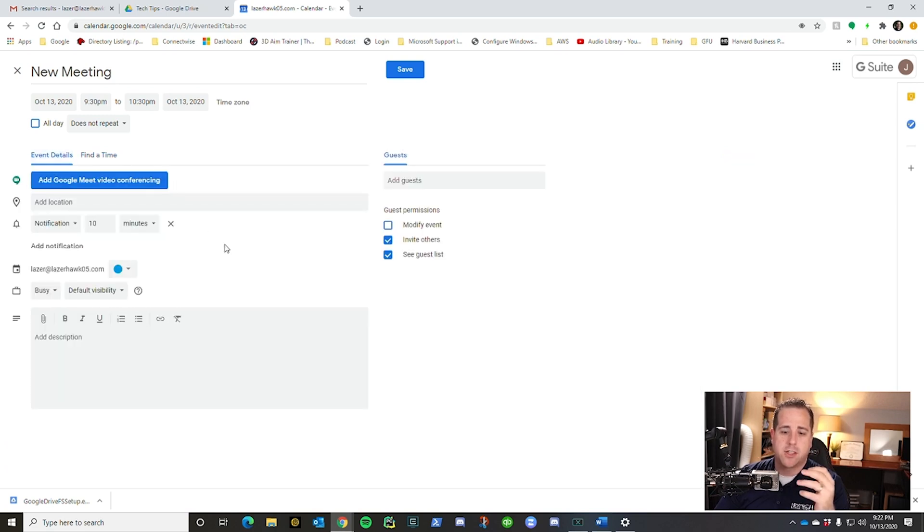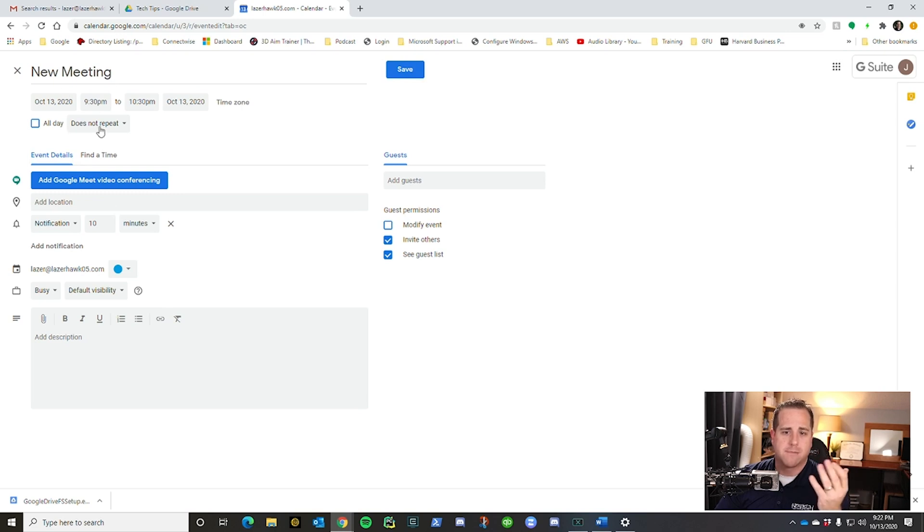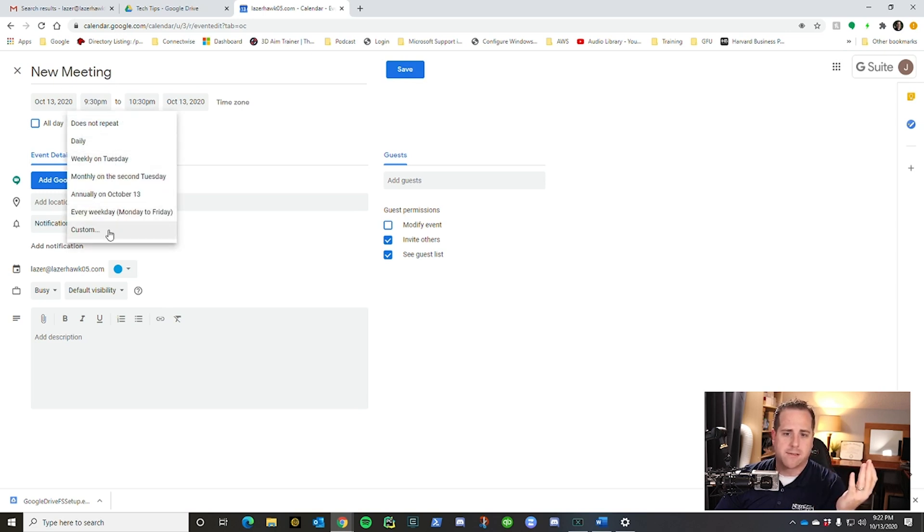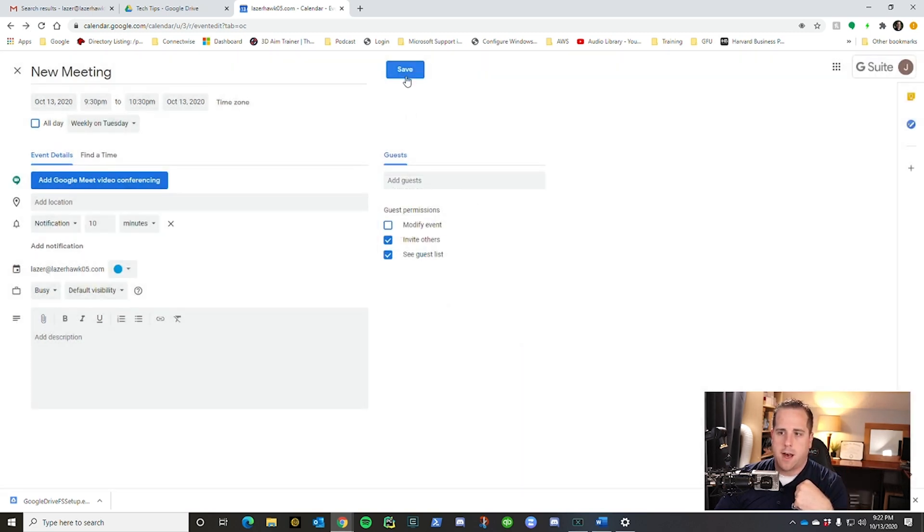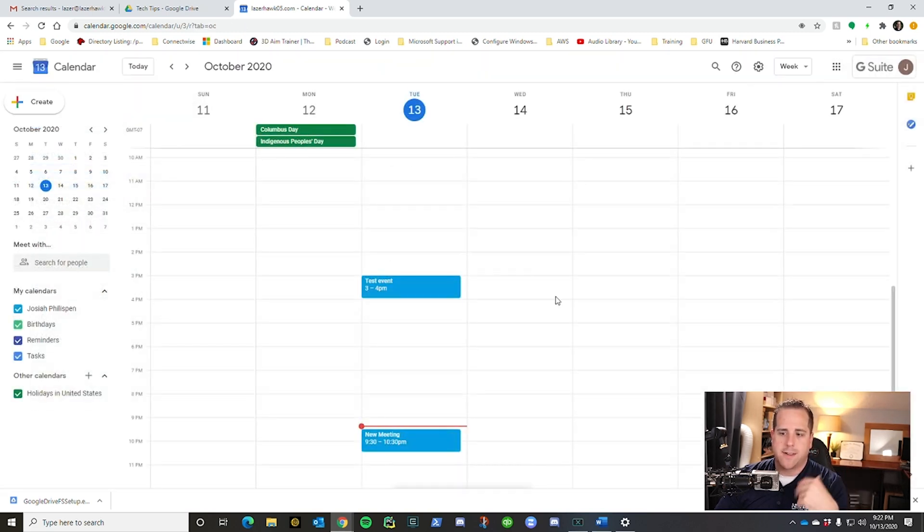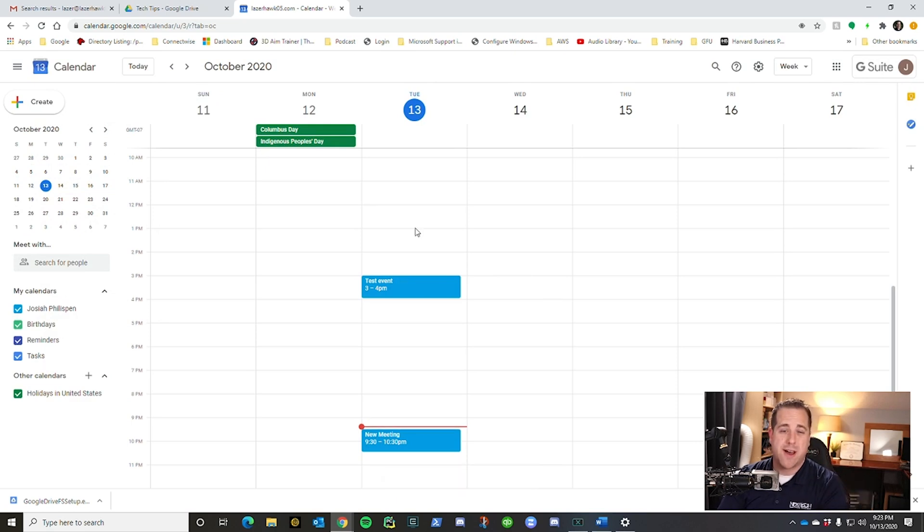But then just like before, you put in the stuff you need and then you click save or change the dates. Make it recurring. You want a weekly custom recurring, you can do all of that. And then go ahead and save it and you're done. Like I mentioned, the calendar app is pretty simple, so we're going to go ahead and leave it at that and move on.